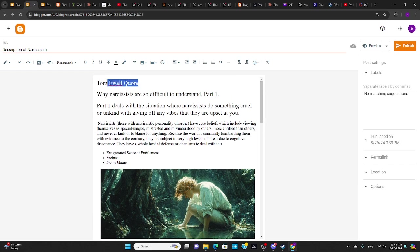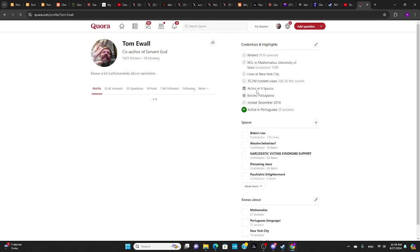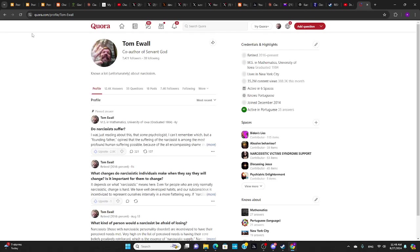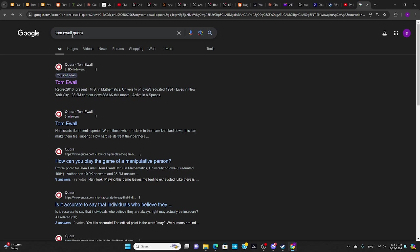And before I start, I want to mention this is my name, Tom Ewall, E-W-A-L-L. And if you put this in Google, you put my name in Quora in Google, it will take you to this link here. E-W-E-L-L is an actor. So this is E-W-A-L-L Quora, it will pull up this link.